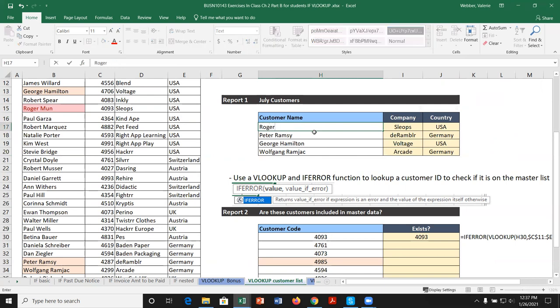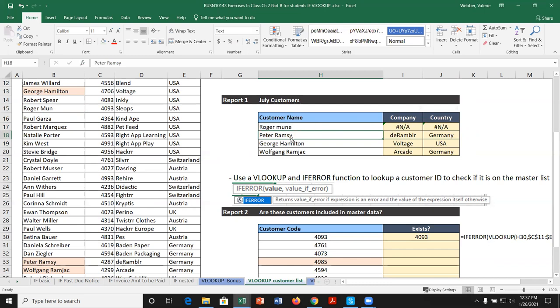We get 'The Rambler' for Peter Ramsey — checking the data confirms his company is 'Du Rambler.' Copying down: George Hamilton → Set Voltage, Wolfgang → Arcade. Now for country: equals VLOOKUP, look up the name, same lookup table with absolute reference, column 4 for country, FALSE for exact match. Peter Ramsey is from Germany — confirmed. Copying down works correctly.